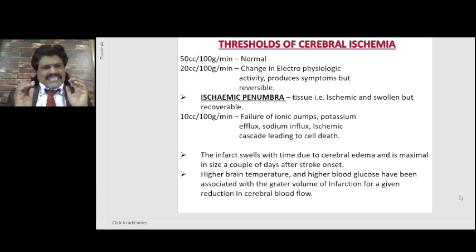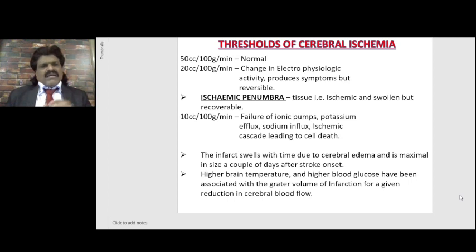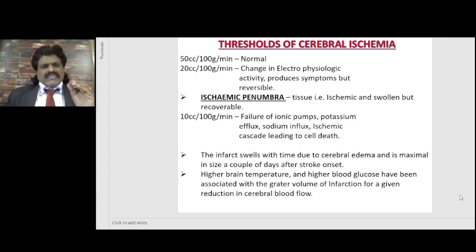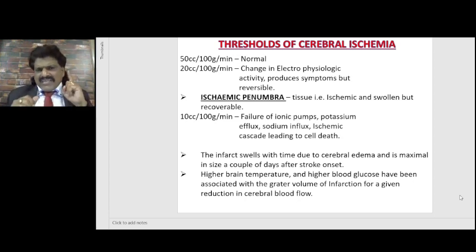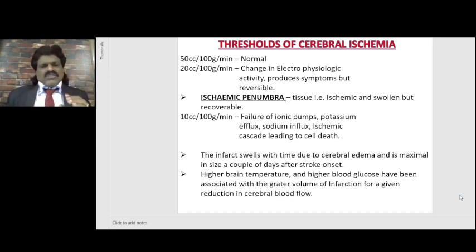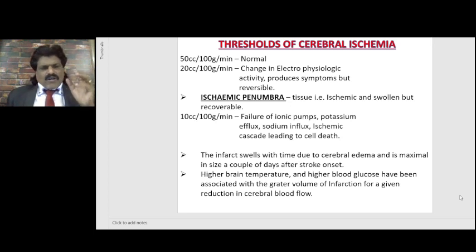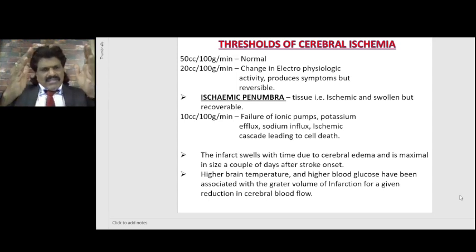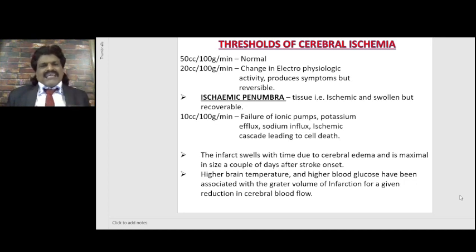We should understand ischemic penumbra and the thresholds of cerebral ischemia. Normal cerebral blood flow is 50 cc per 100 grams per minute. When it drops to 20 cc per 100 grams per minute, there is a change in electrophysiologic activity producing symptoms — but at this stage it is still reversible and salvageable, which is what we call the ischemic penumbra: tissue that is ischemic and swollen but recoverable. When it falls further to 10 cc per 100 grams per minute, there is failure of ionic pumps, potassium efflux, sodium influx, and an ischemic cascade leading to cell death.